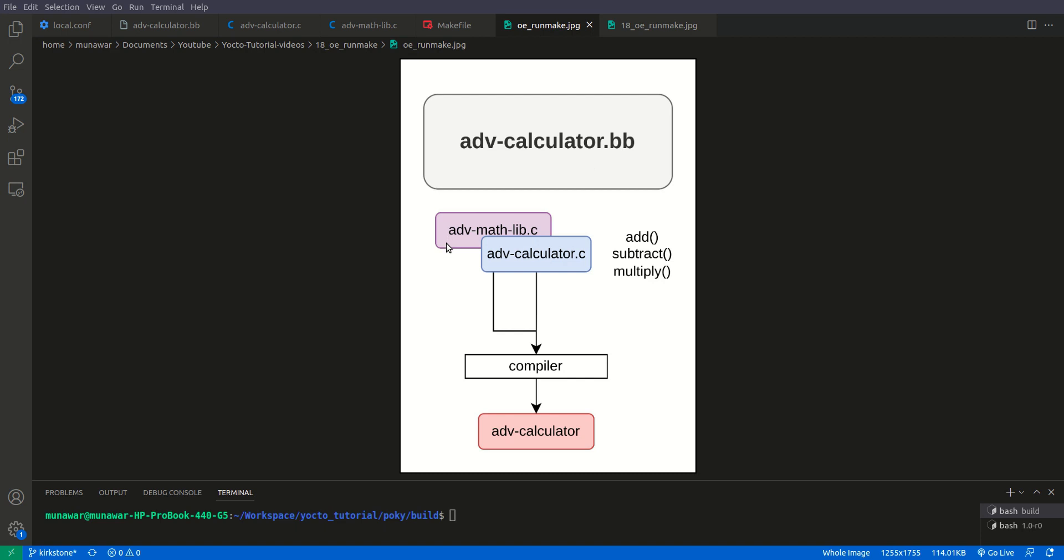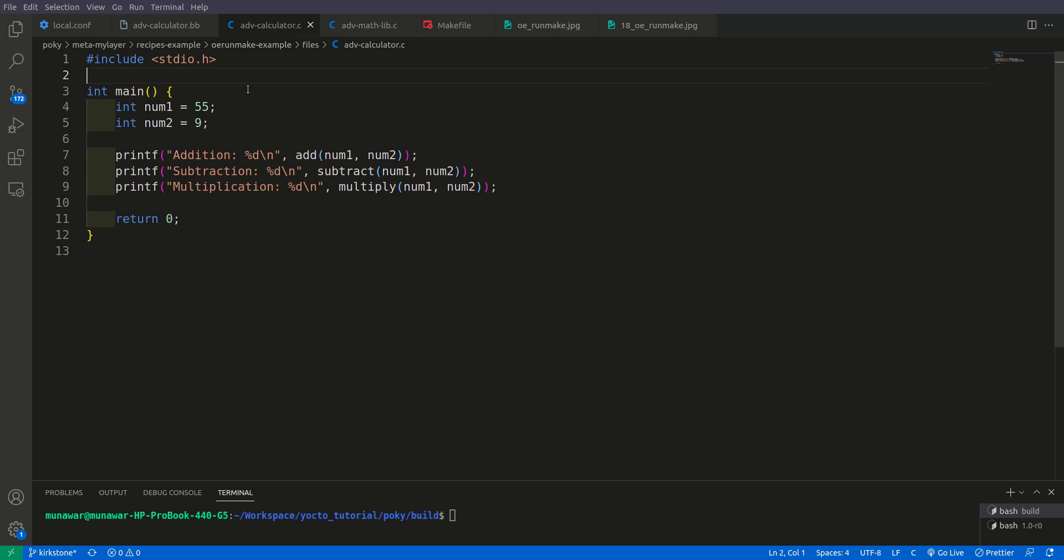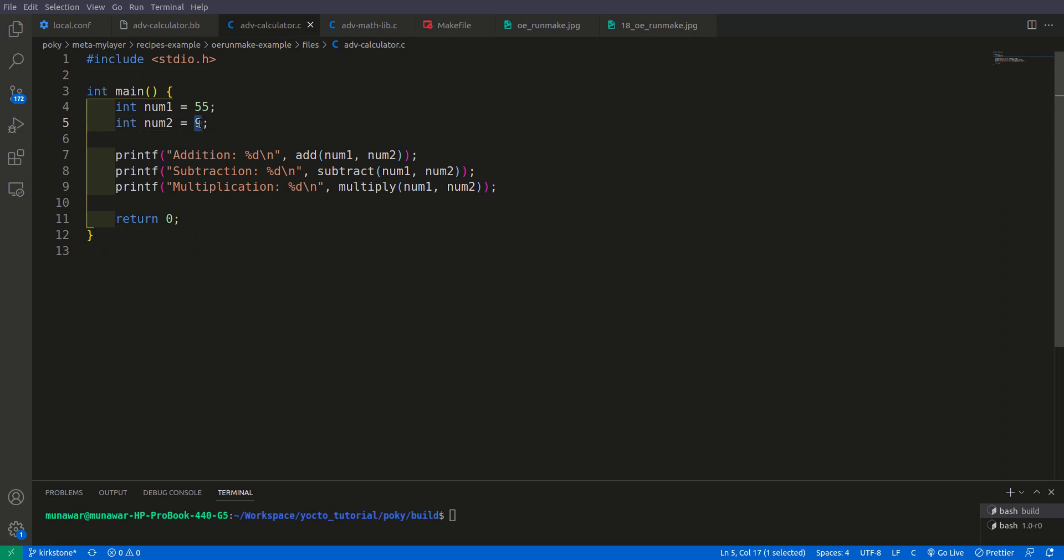It has an advanced mathlib and advanced calculator.c file. So in the mathlib we have add, subtract and multiply and in calculator we are using all three of them. So here is my mathlib and here is my calculator. So we are giving the hard-coded values to keep it simple, 55 and 9.